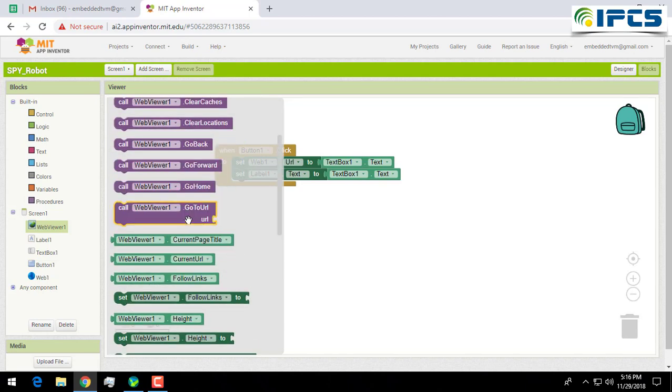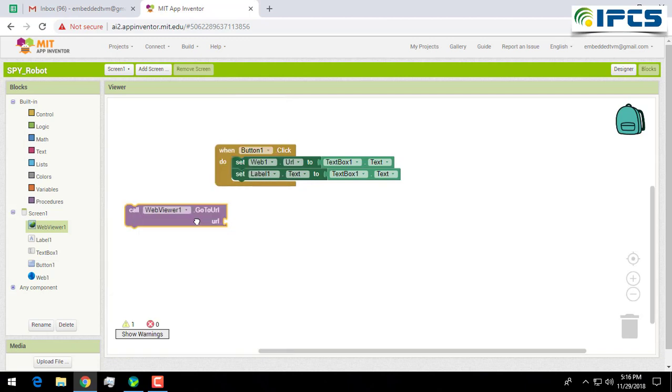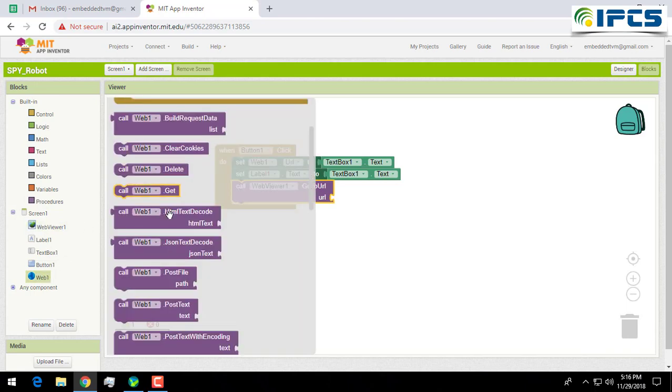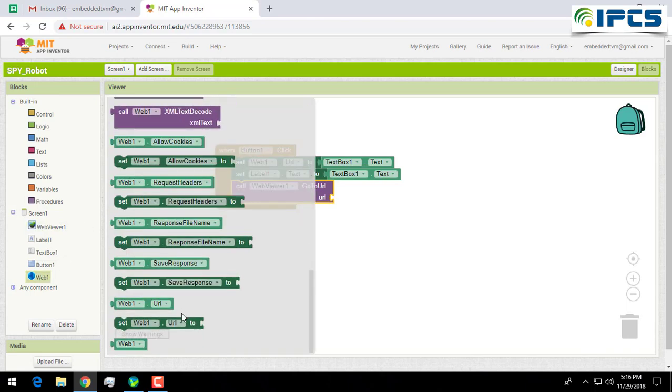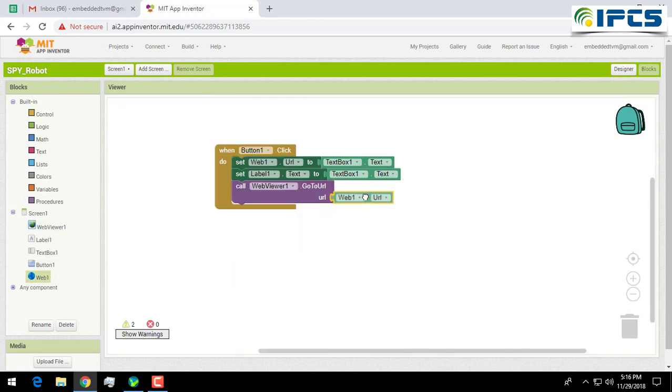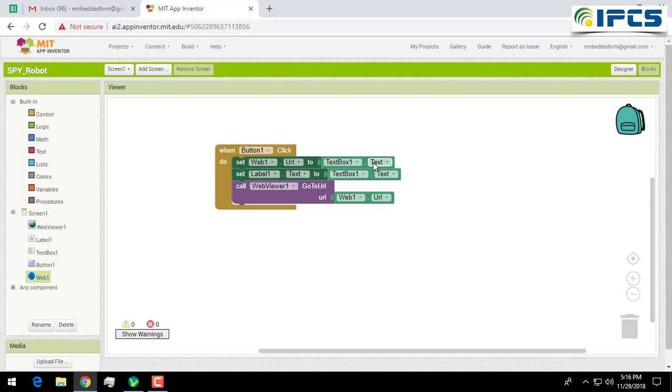You have to add call web viewer one and URL to your web one URL. Here, when you click on this button, the URL entered in your text box will be connected through this web one.